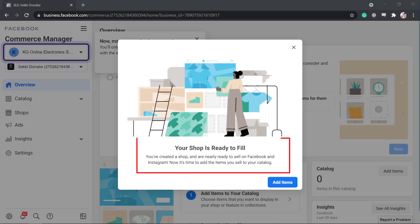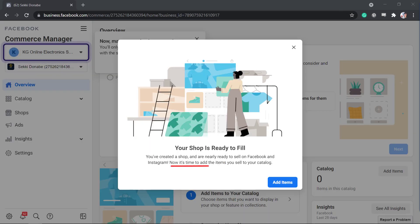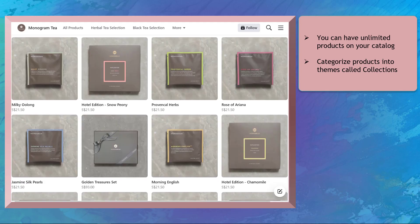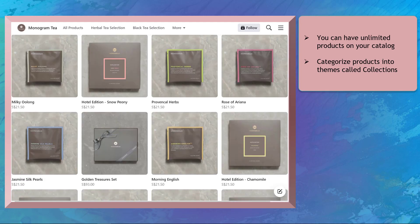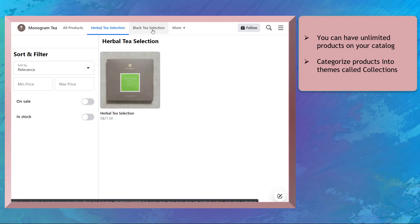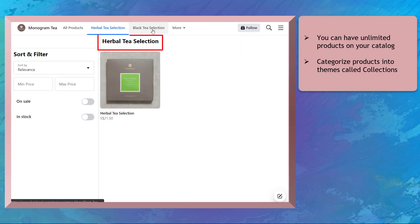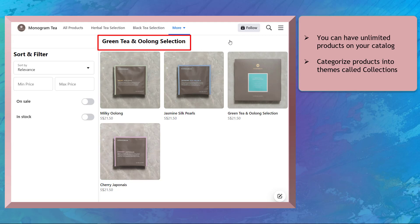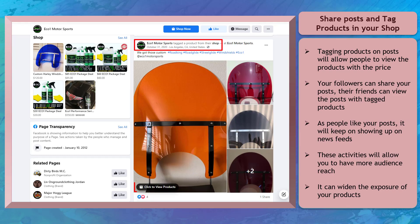Our shop is now created and we can start adding items to our catalog. Your catalog can have unlimited products, and you can categorize products into themes using collections. You can also share posts and tag the products in your Facebook shop.